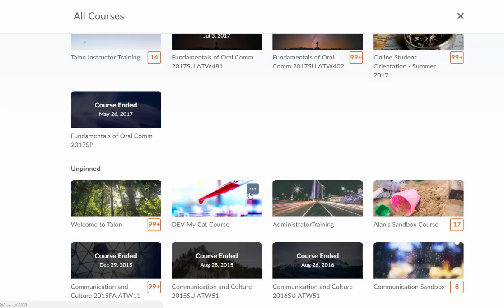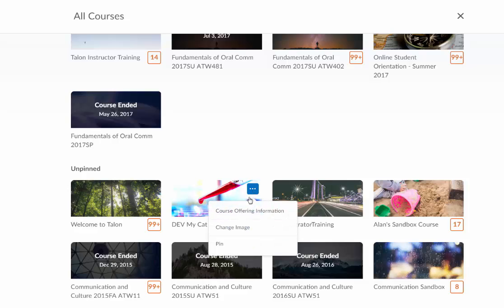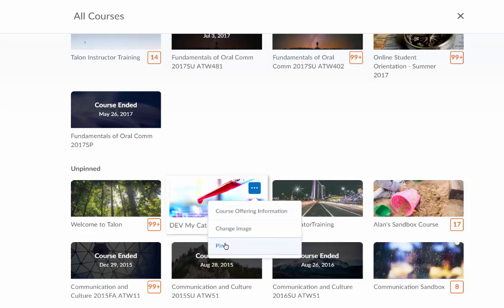So I'm going to take my cat course, I'm going to mouse over here and I'm going to find the three dots and I'm going to say I want to pin.